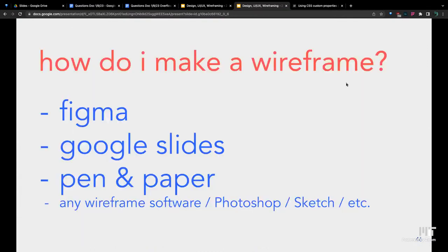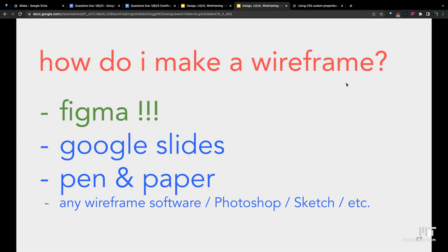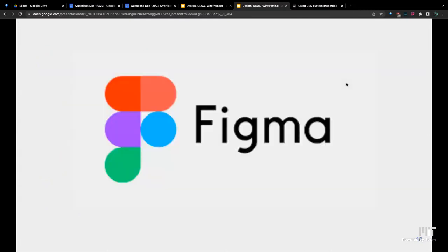How to make a wireframe? You can use Figma. Google Slides can be used as well. They have different shapes that you can draw if you want to do something a bit more rough drafty. Pen and paper are completely fine in the early stages when you're just brainstorming, coming up with a ton of ideas, and you don't want to waste too much time. Or any wireframe software, Photoshop, Adobe Sketch, stuff like that. But in this class, we're going to be focusing on Figma. This is the industry standard at the time for wireframing and designing user interfaces. It's very powerful. There's a lot you can do with it. There's a lot of very good sharing features that will be useful for you guys with your teammates, and you can all collaborate on it at the same time.